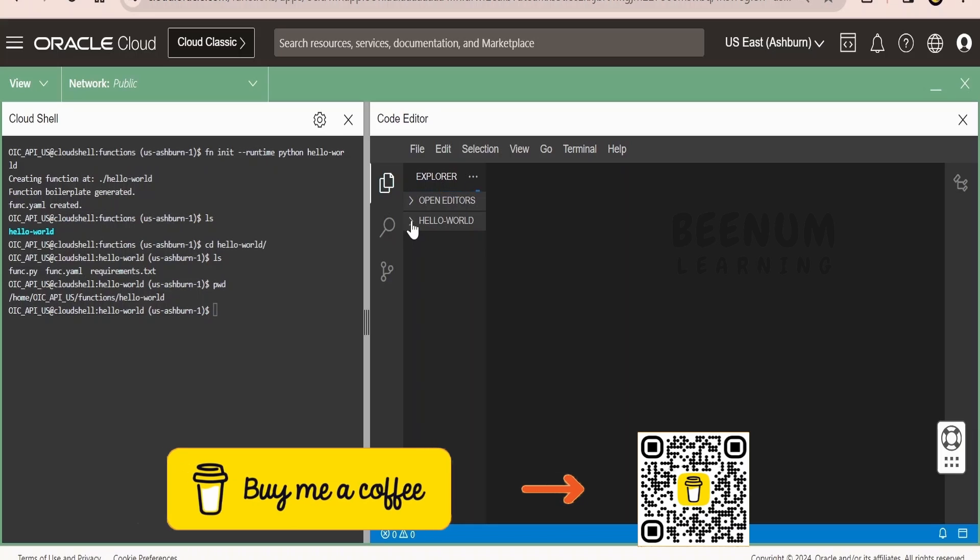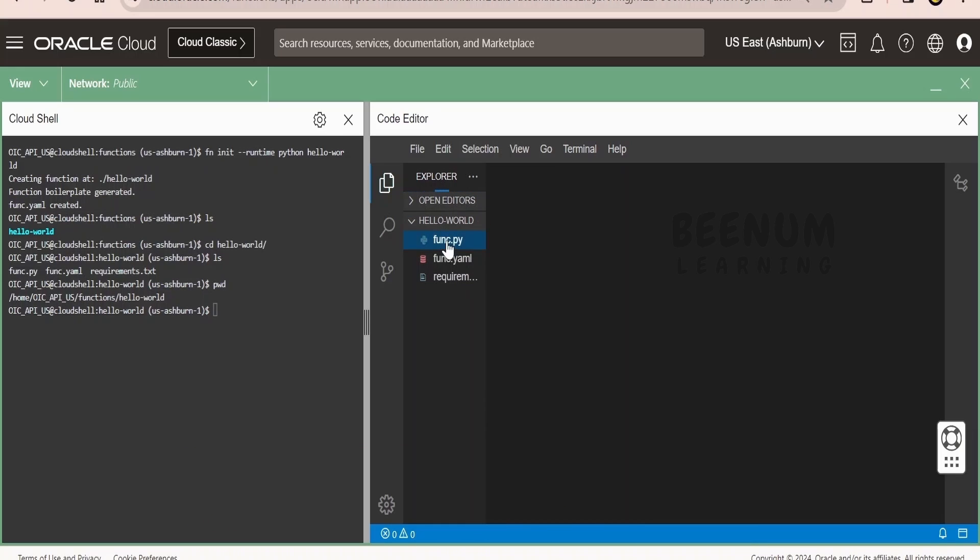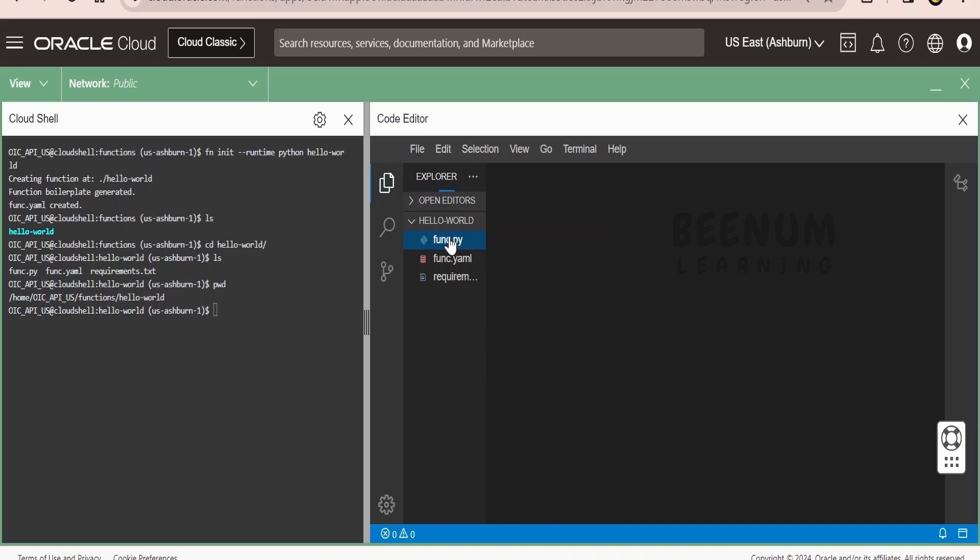Our folder will be opened within this VS code. It will take couple of seconds. Once the code editor loads, expand the hello world, click on the file which you want to modify. In my case, I want to modify this functions.py file. Click on this.